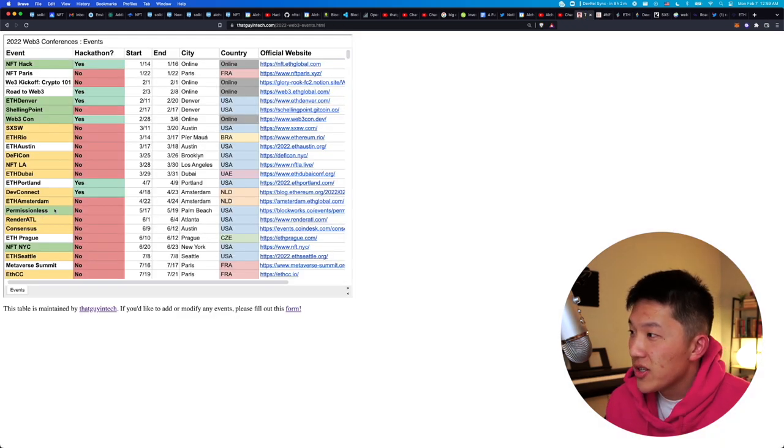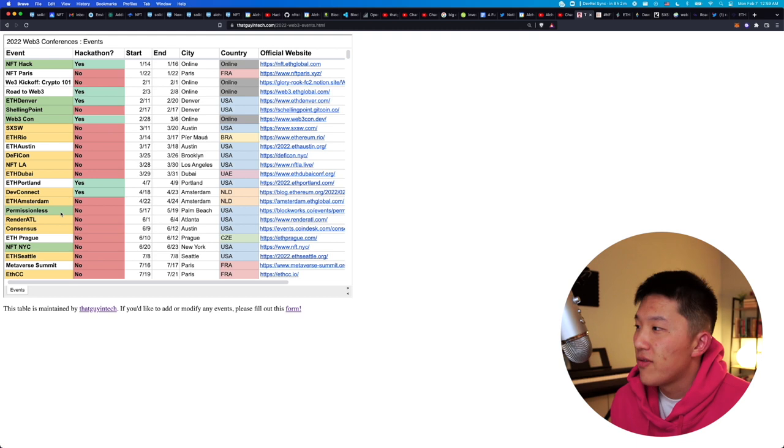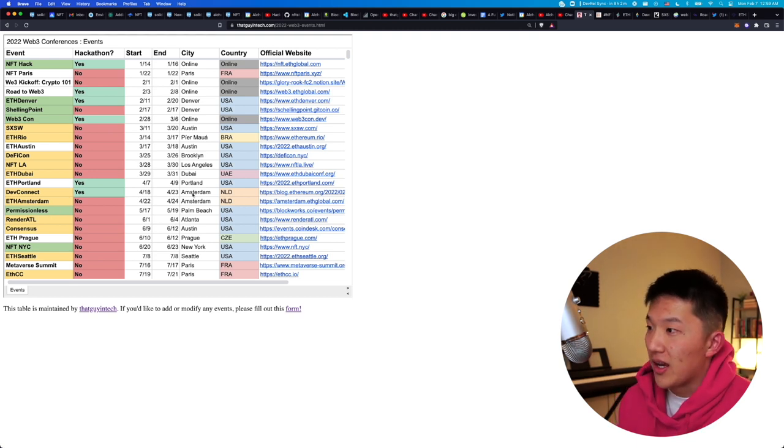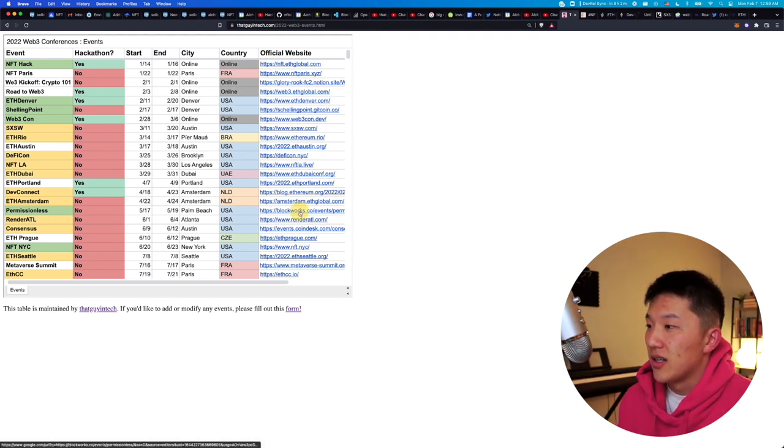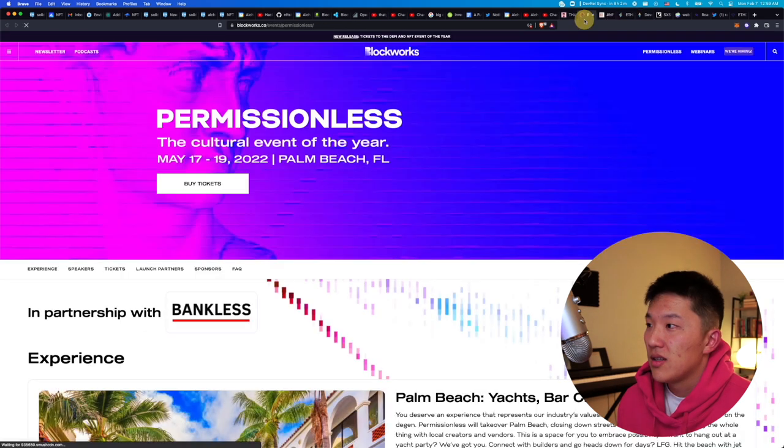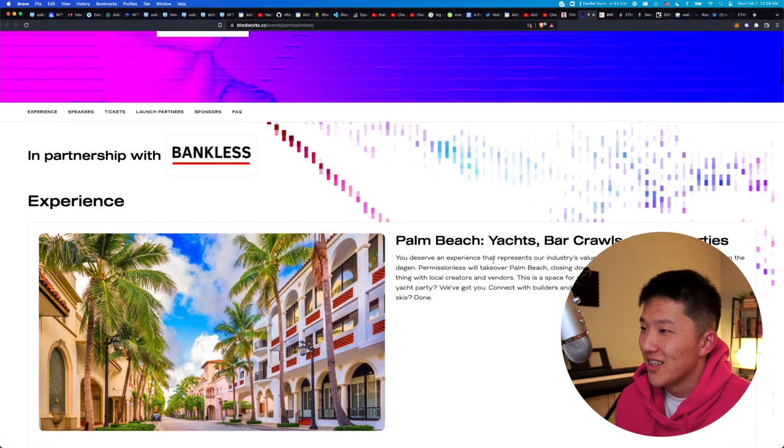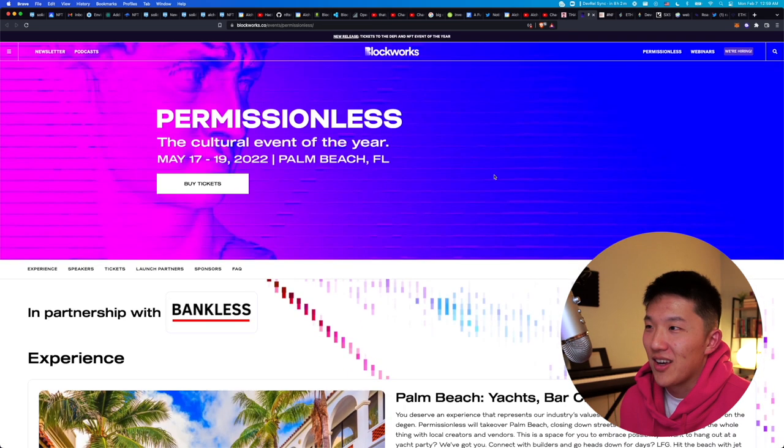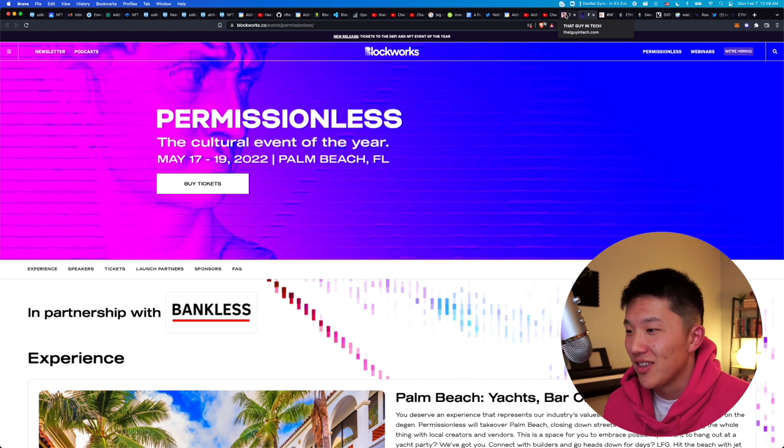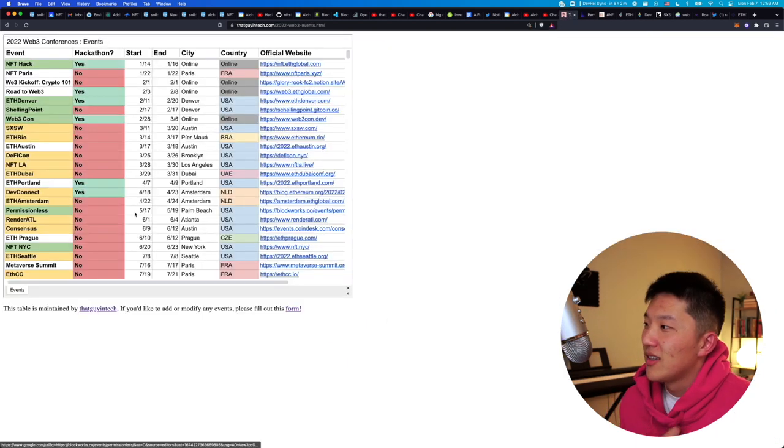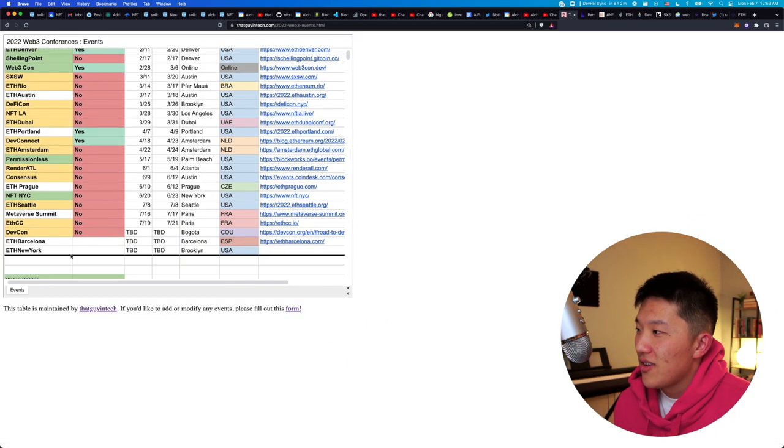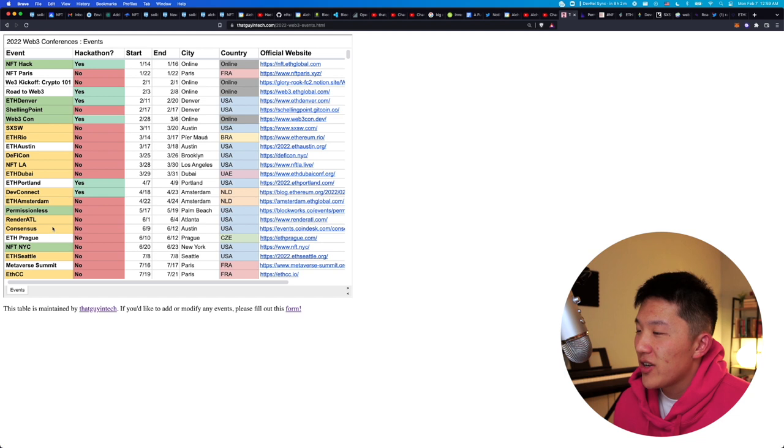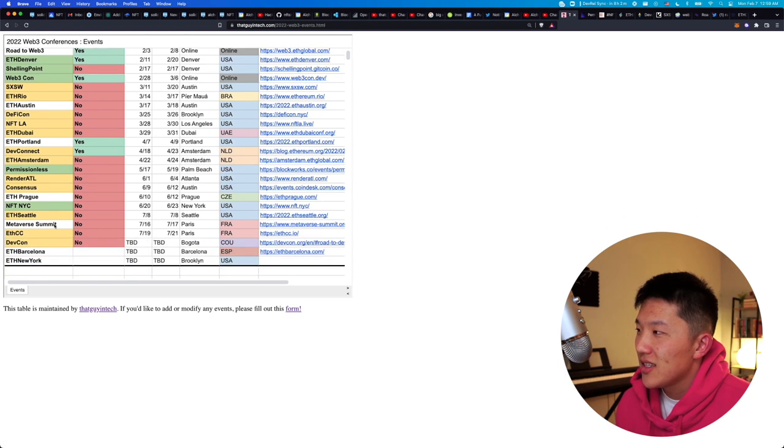And then permissionless will be a fun one. This is going to be probably more finance related. I don't know. It's going to be, I think it'll be fun too, because it's in Miami. But yeah, a lot of events. So just wanted to showcase this list.